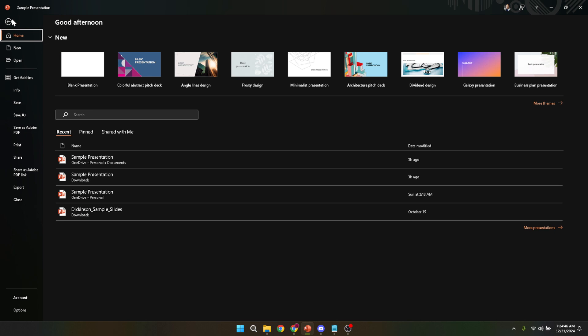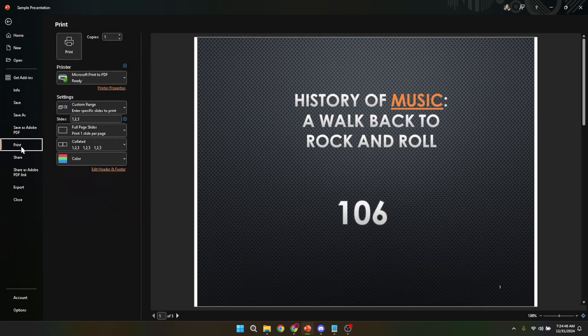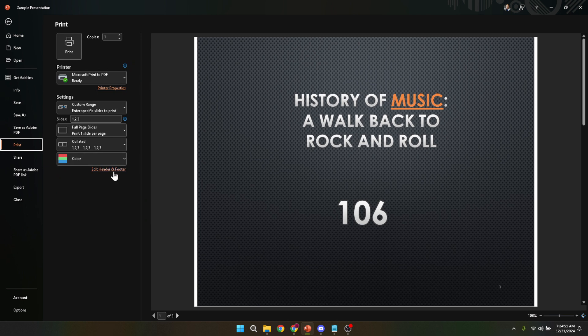Click on the Print option. This action will take you to the printing settings specific to your presentation. It's in this area where you can specify exactly how you want your presentation to come to life on paper.